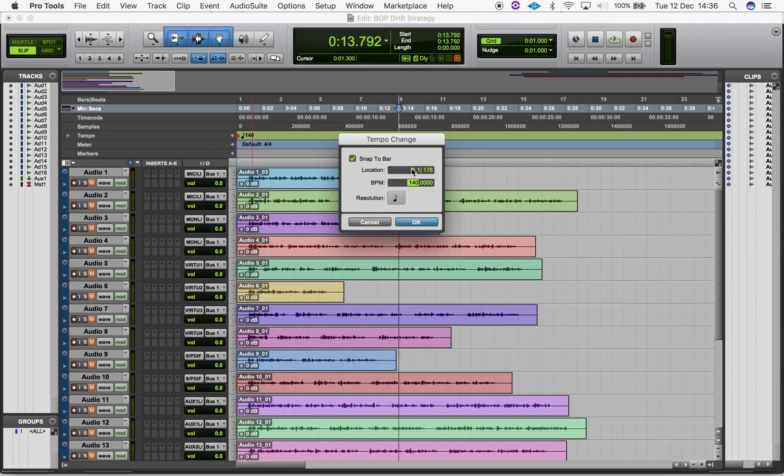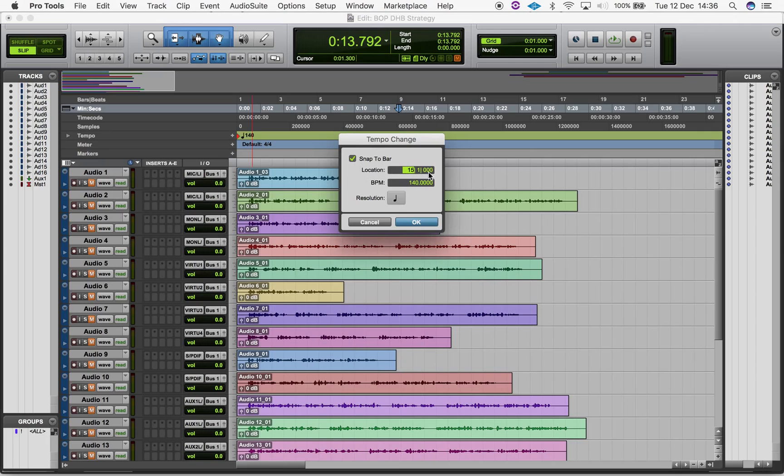The Tempo Change window will appear again, but the first two options are now available. Selecting Snap to Bar will mean your new tempo will take effect from the nearest bar. Deselect this option if you want to start a new tempo anywhere other than the beginning of a new bar.